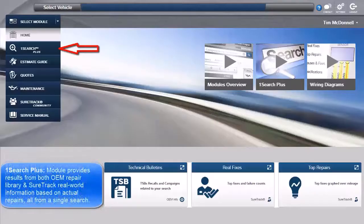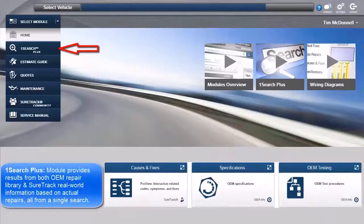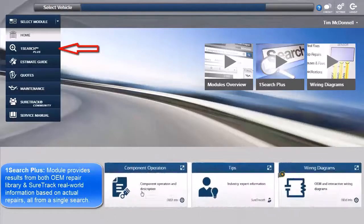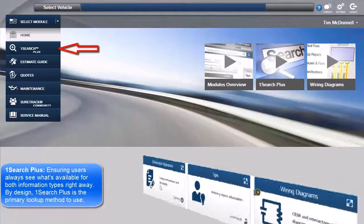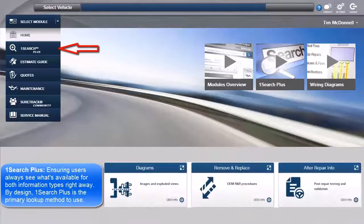This module provides results from both the OEM repair library and SureTrack real-world information based on actual repairs, all from a single search, ensuring users always see what's available for both information types right away. By design, OneSearch Plus is the primary lookup method to use.